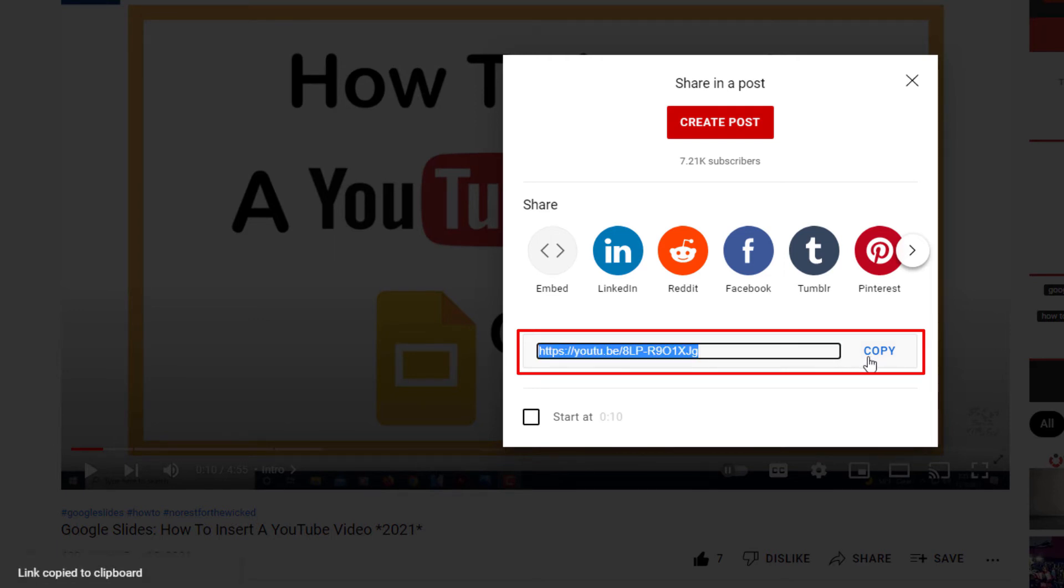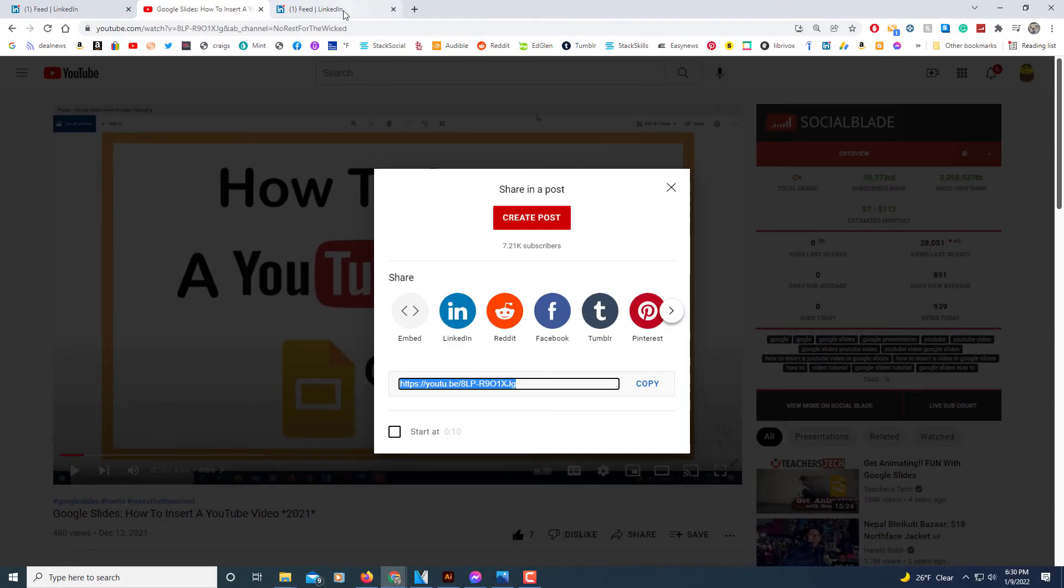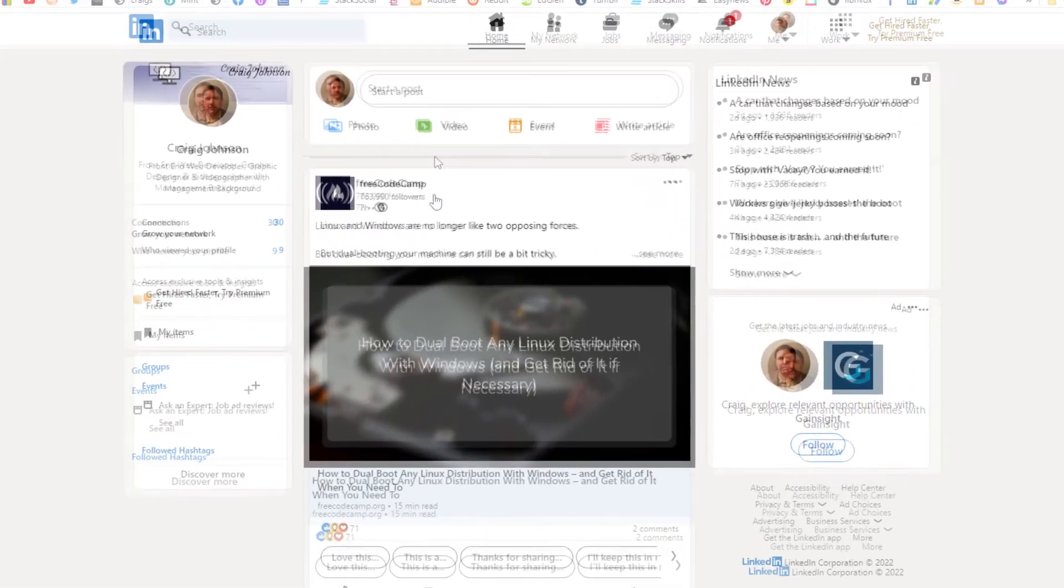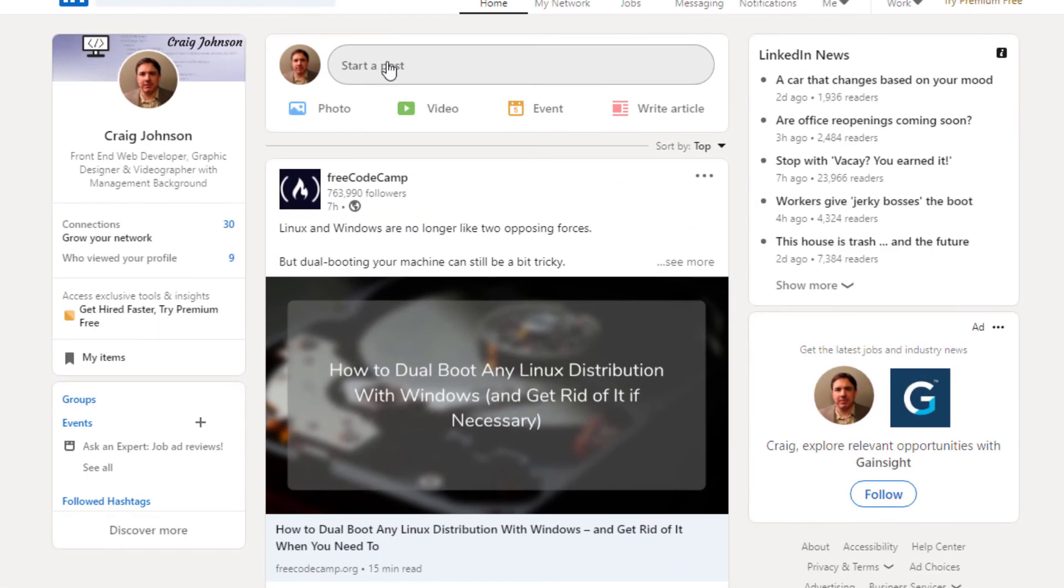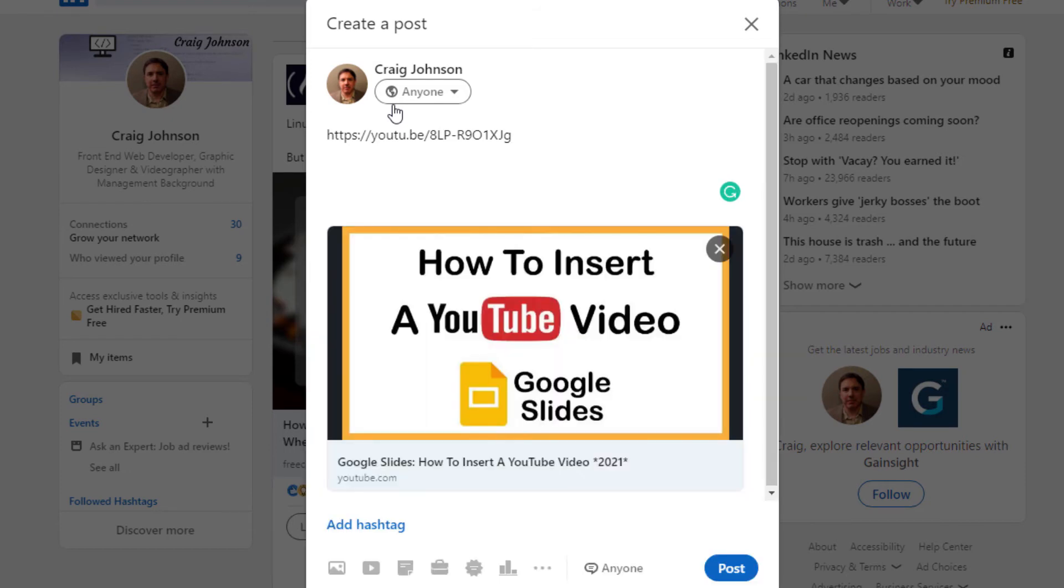Then I'm going to jump over to LinkedIn. I'm logged in on LinkedIn here. I'm going to click on the start of post right here and I'm going to add that URL. As you can see, my video has popped up beneath this.